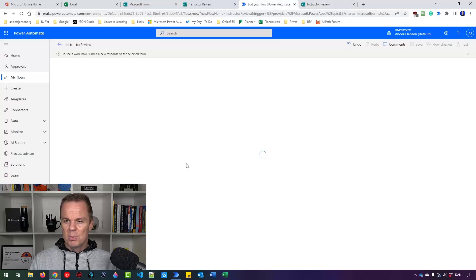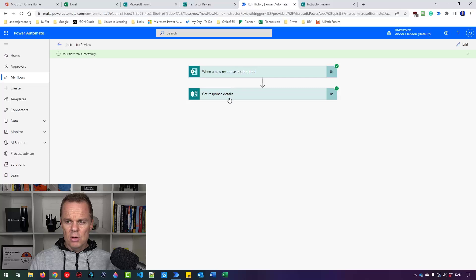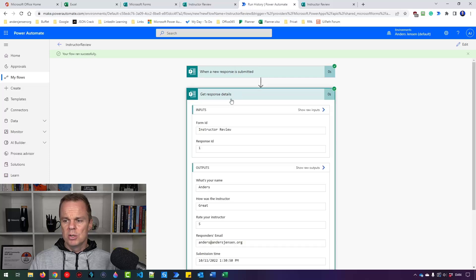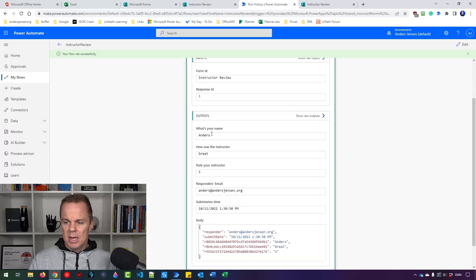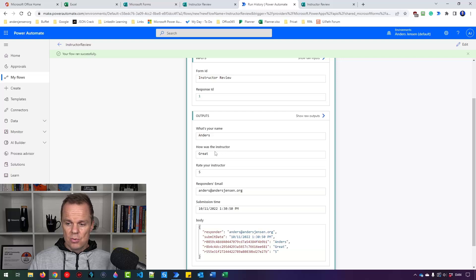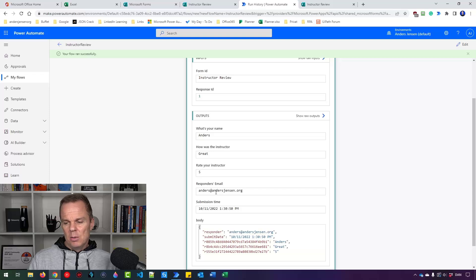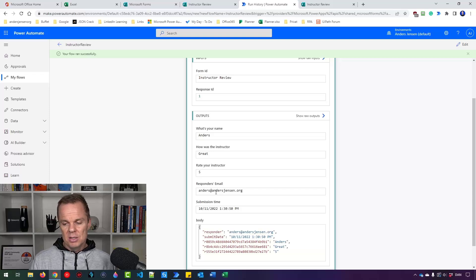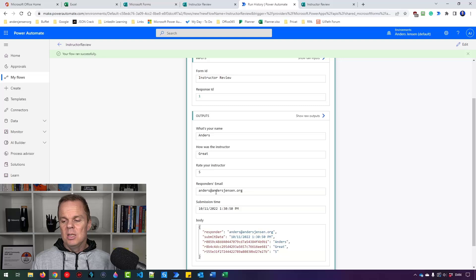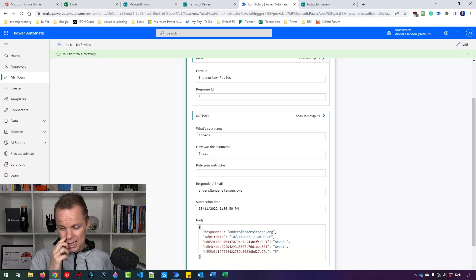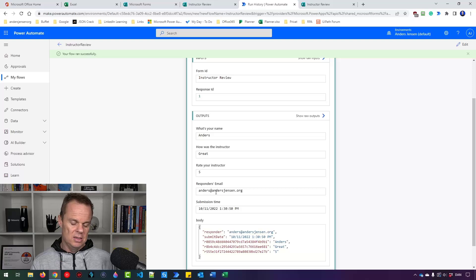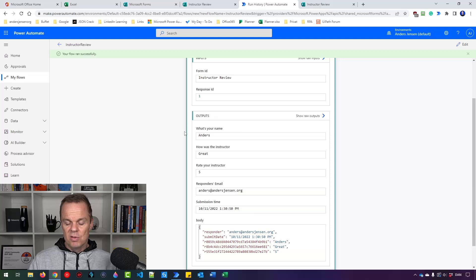If I go back to Power Automate, you can see my flow ran successfully. If I go into Get Response Detail, that is the log. Here you can see I have my name. How was the Instructor? The ratings. That one will be a five star. And here I will also have the Responder's email. That is important. We will collect the emails if the user is signed in to Office 365. Right now it's only my organization that can answer. So I want to have some of this information printed into Excel.